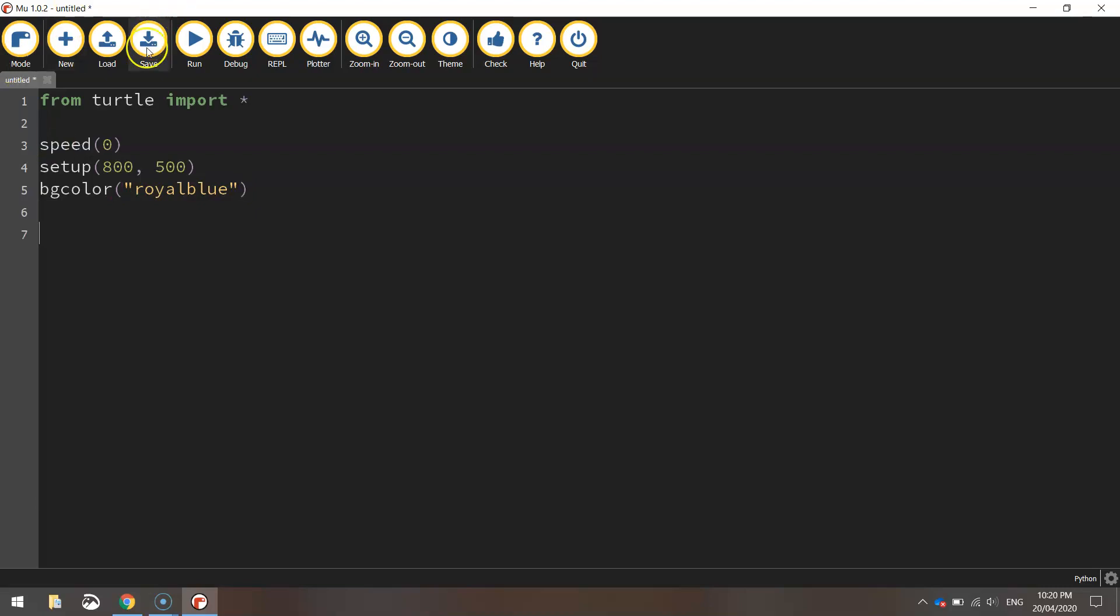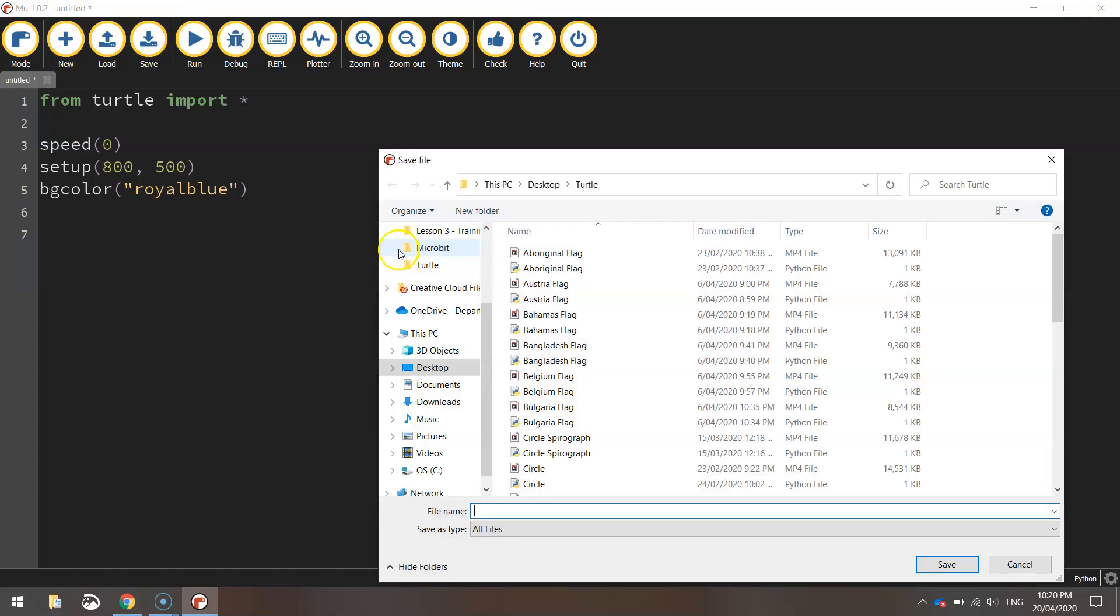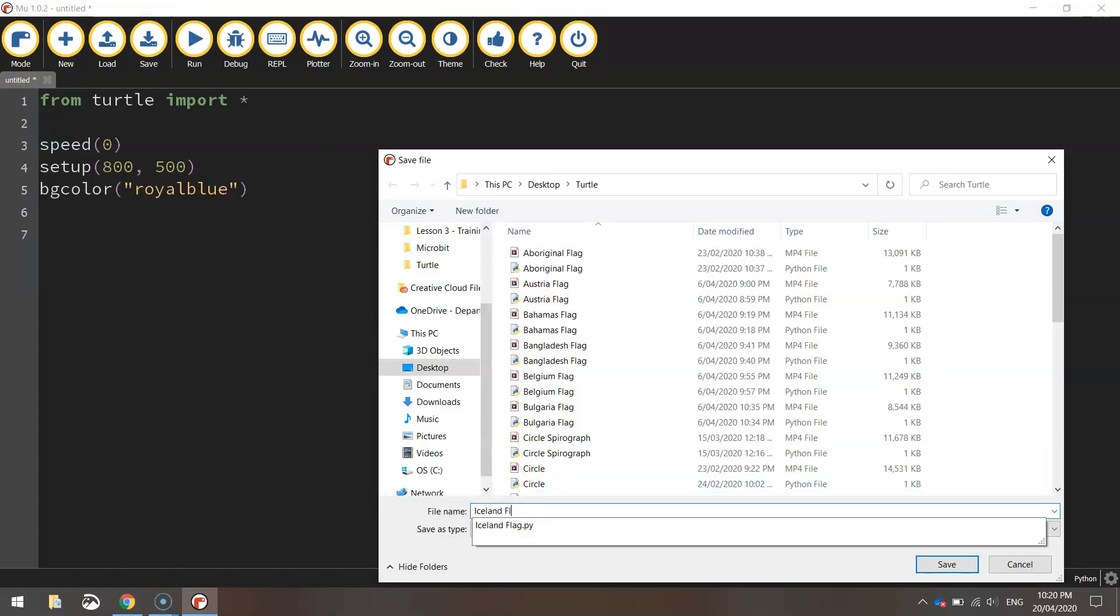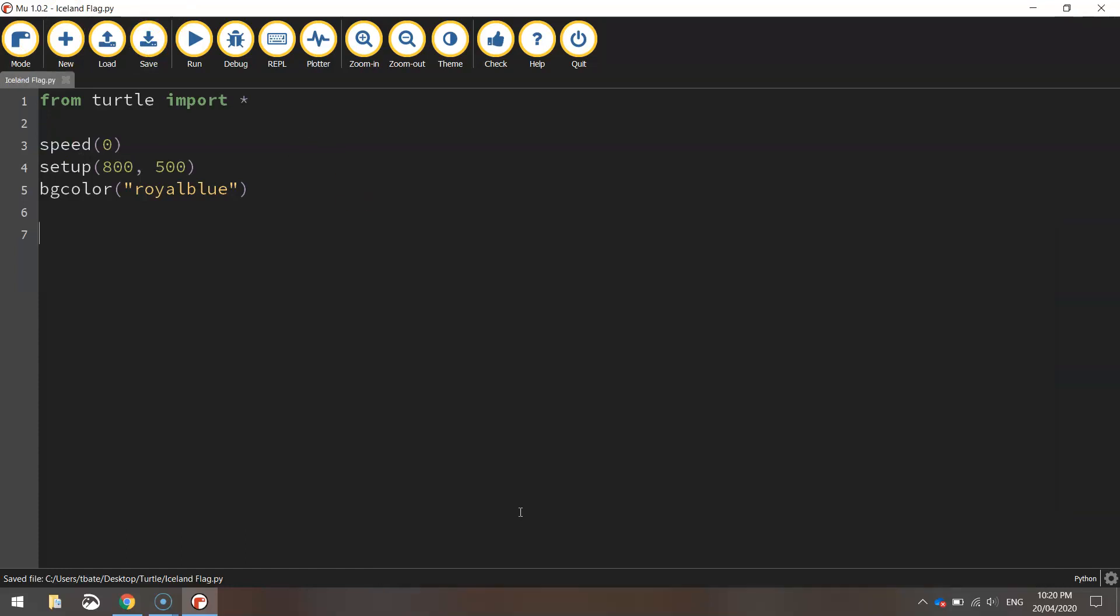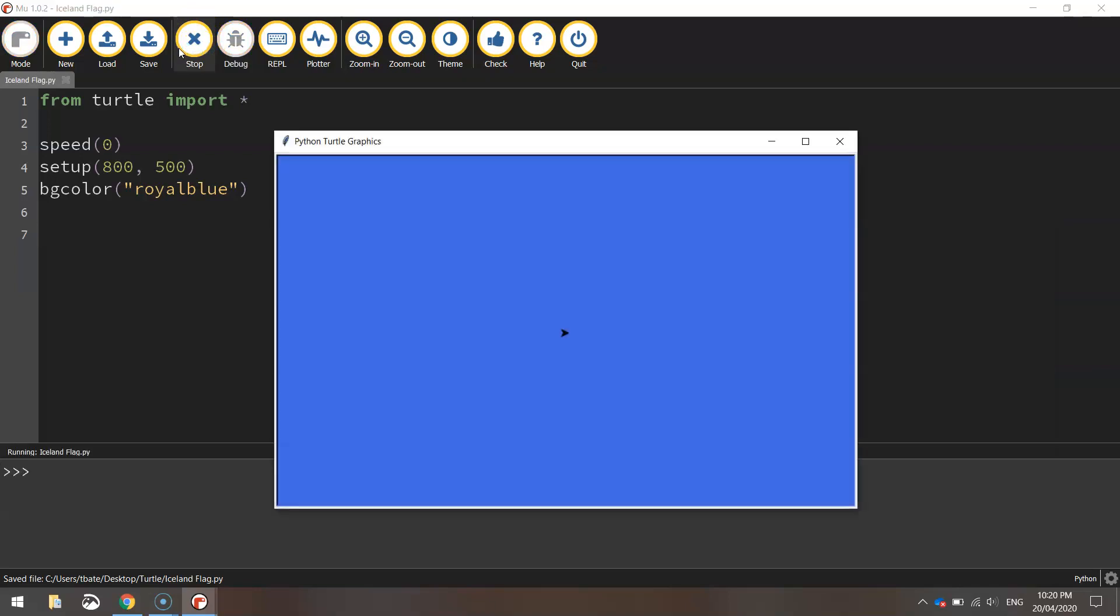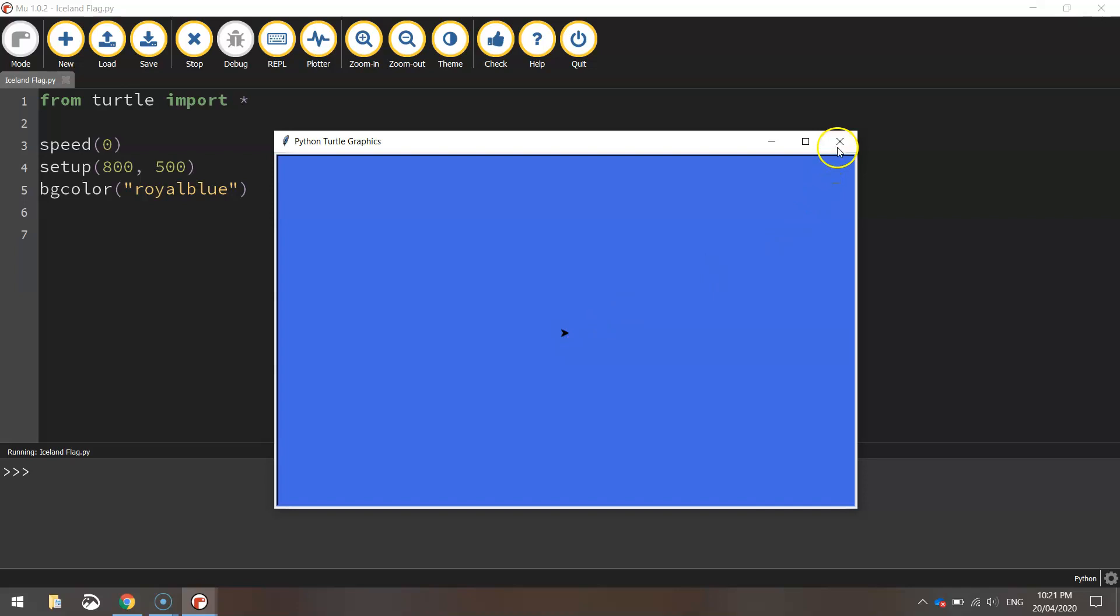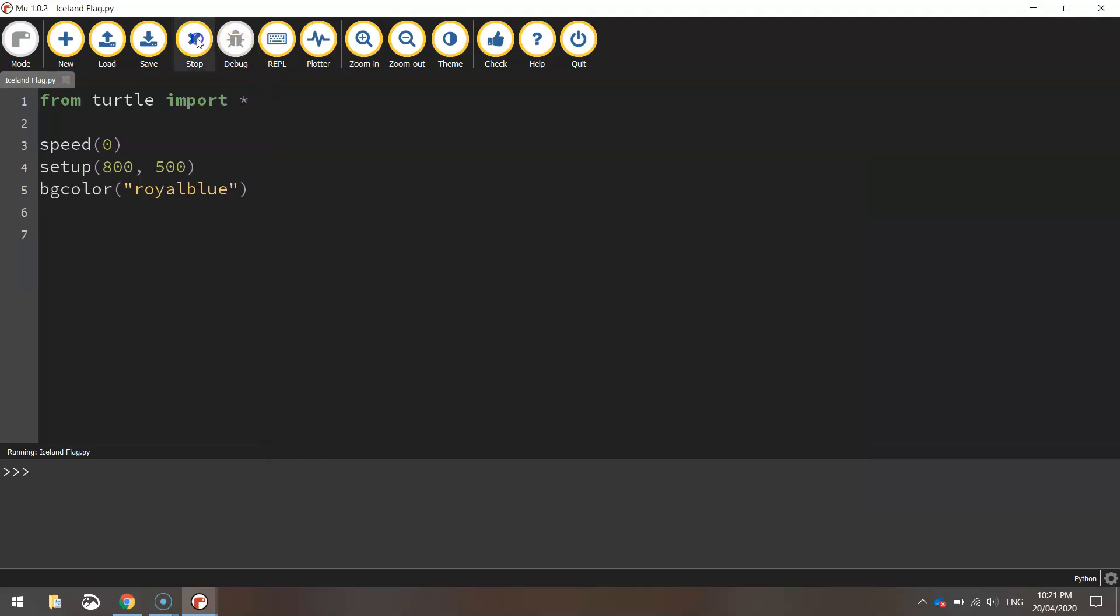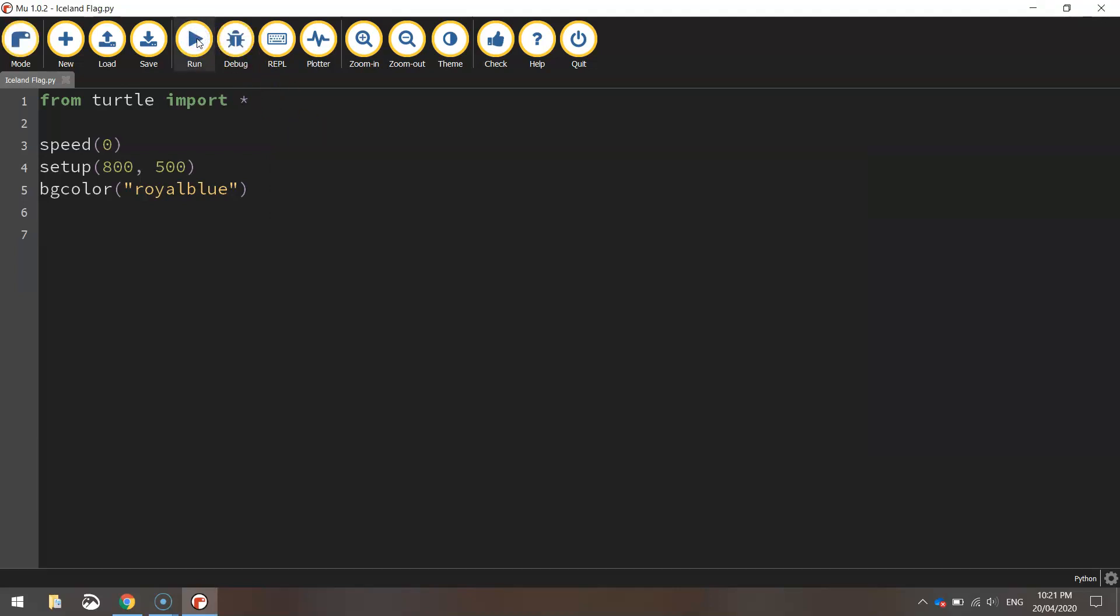Let's save that and test it. So we'll call this Iceland flag, give it a run and we've got a blue background. You see that little icon in the middle there, that's our turtle. That's the little shape that's going to draw our cross on the page for us in a moment. It's currently at the coordinates 0, 0. So the x value is 0, y value is 0. So we're going to need to move that now into its starting position.